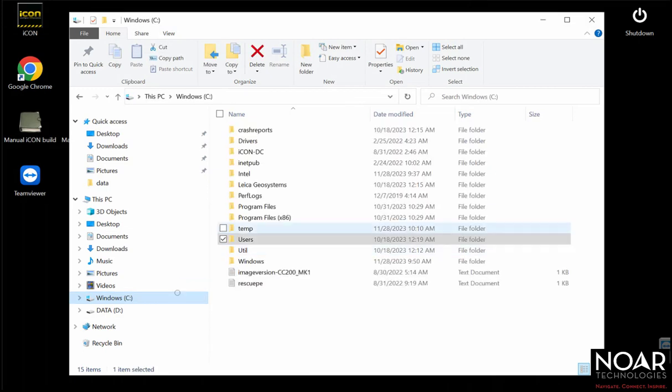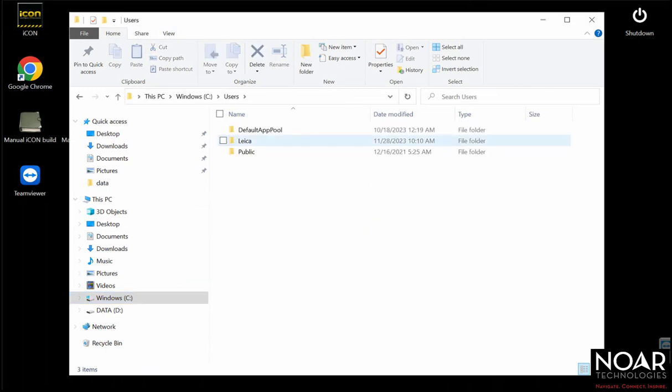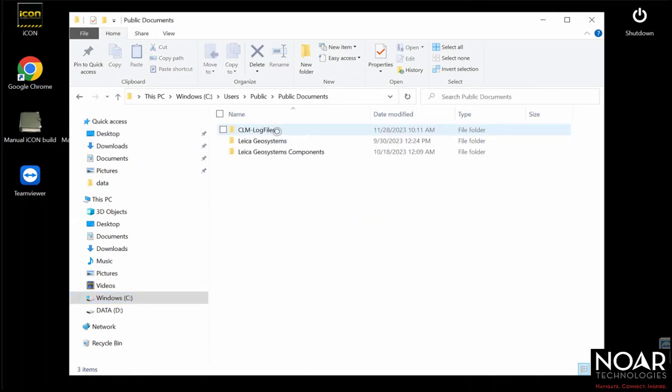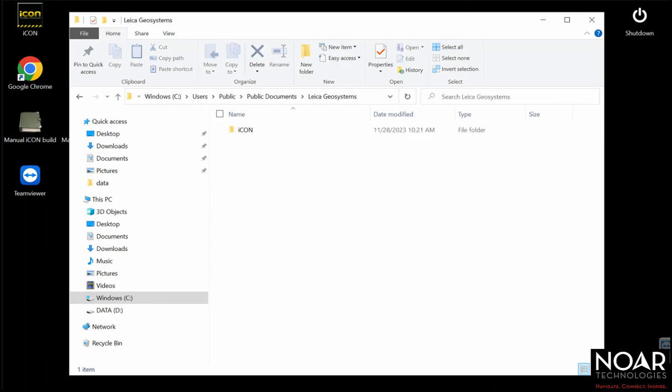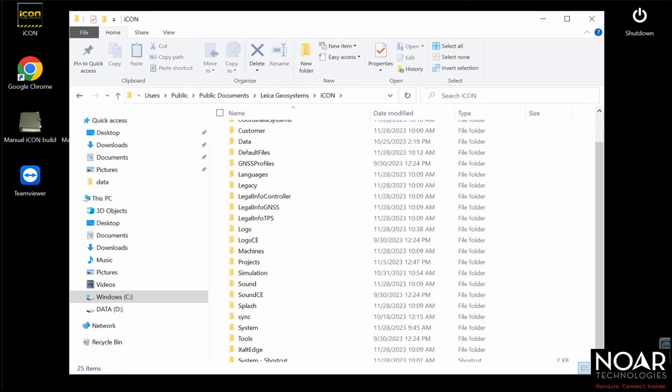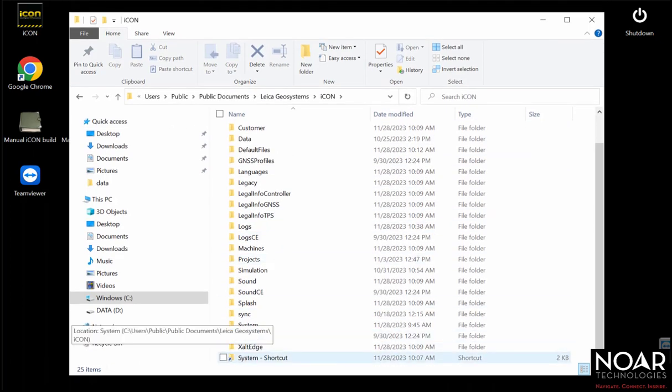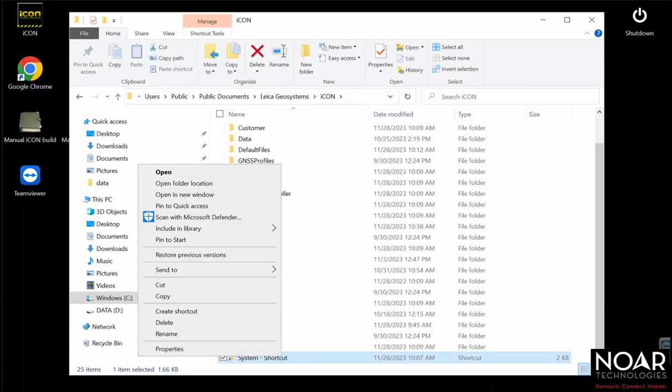Once you get those, you'll go into the file explorer portion of your tablet and you'll find this big long file chain takes you to where you need to go, where all of the downloads go into place, which is here under the Leica Geosystems systems area.